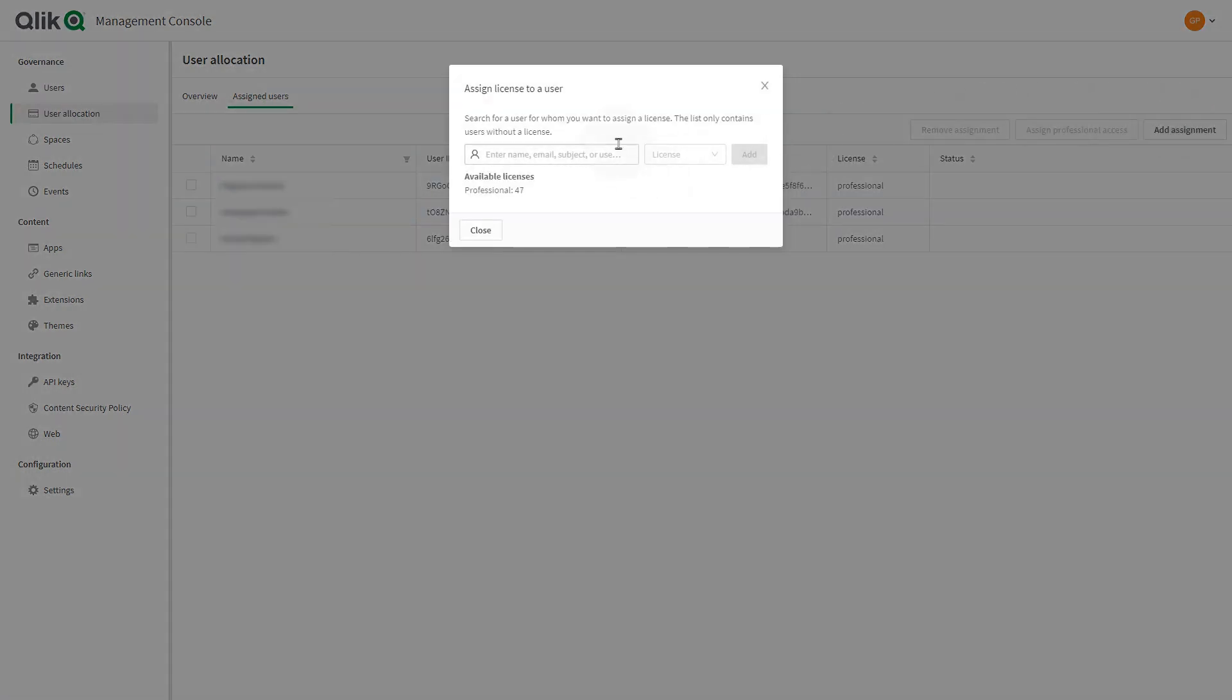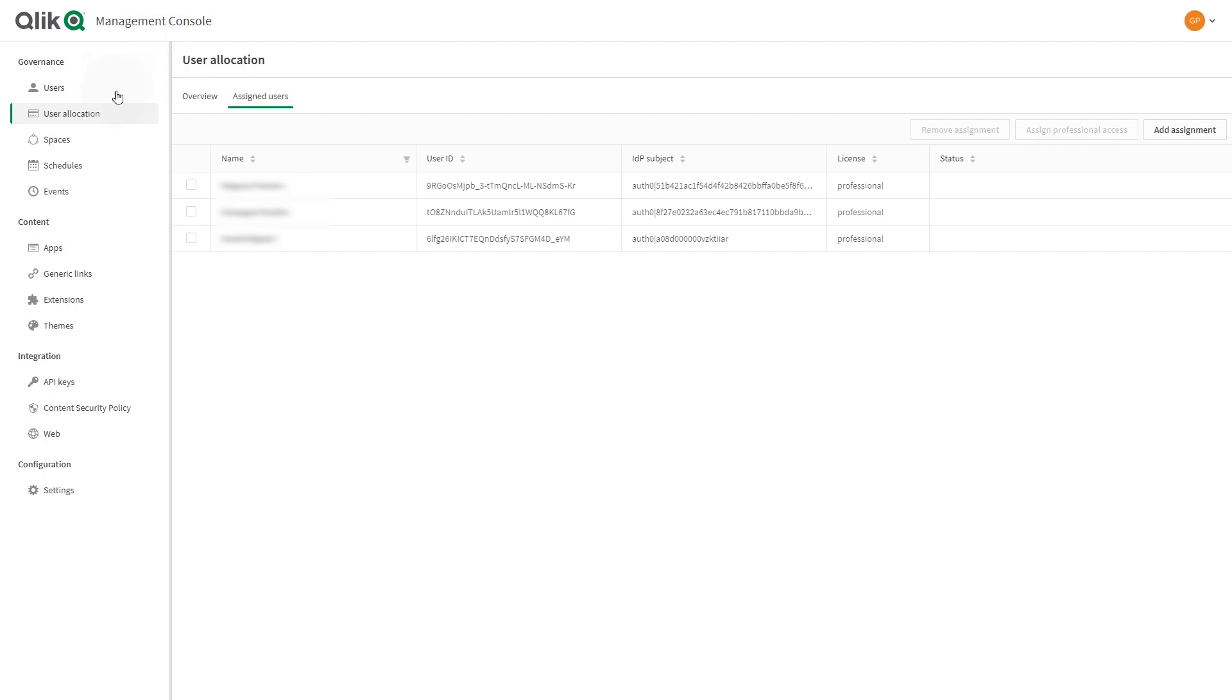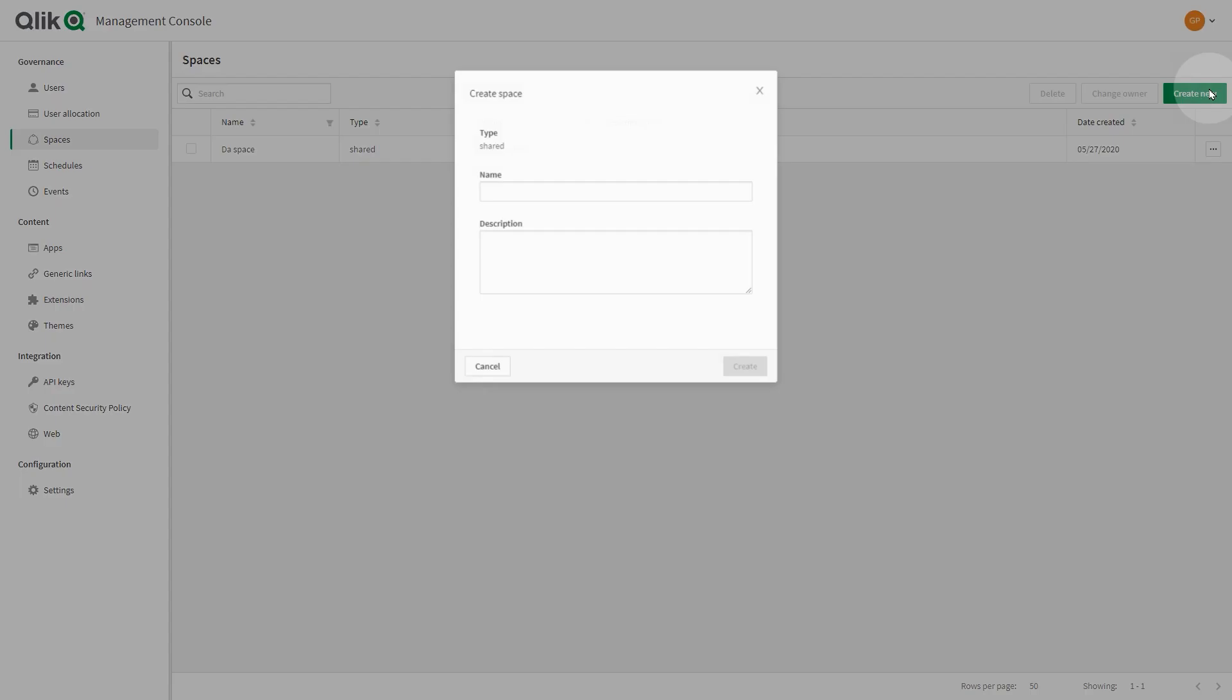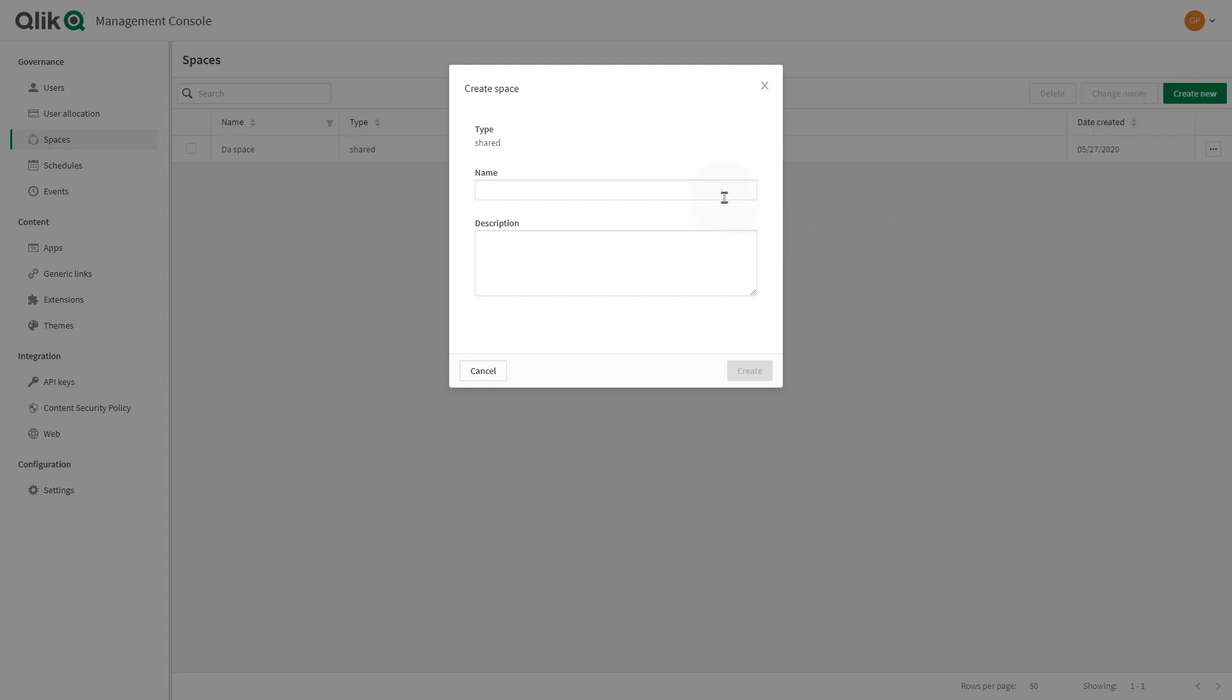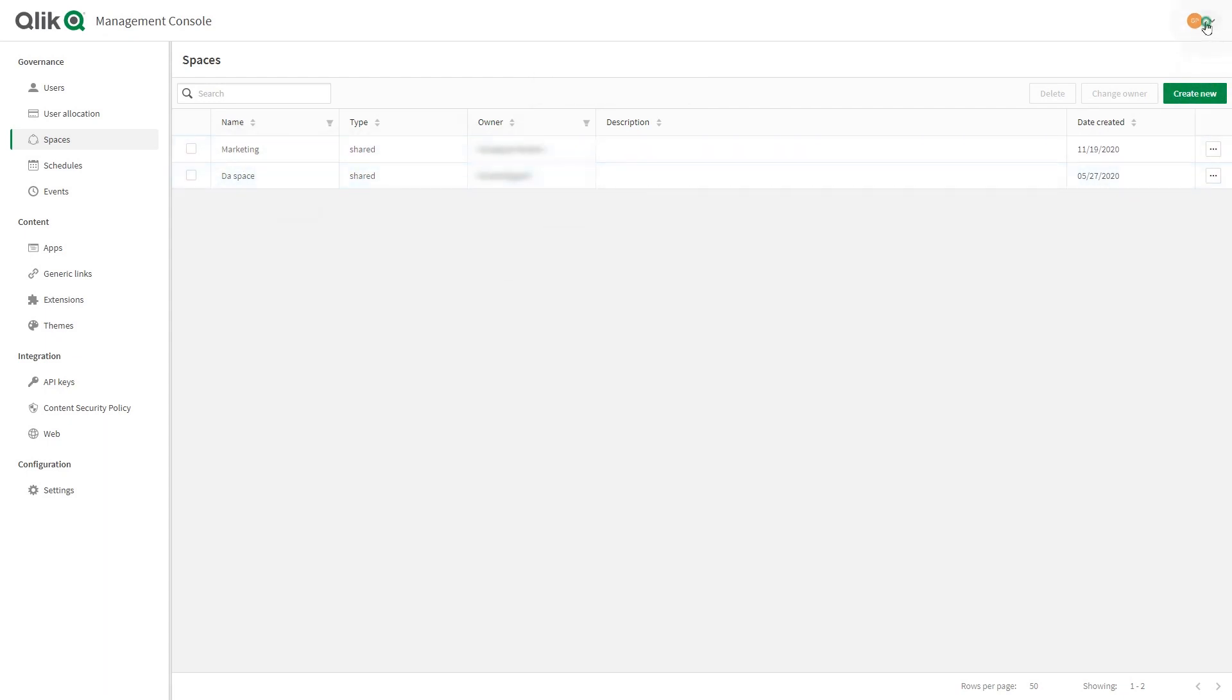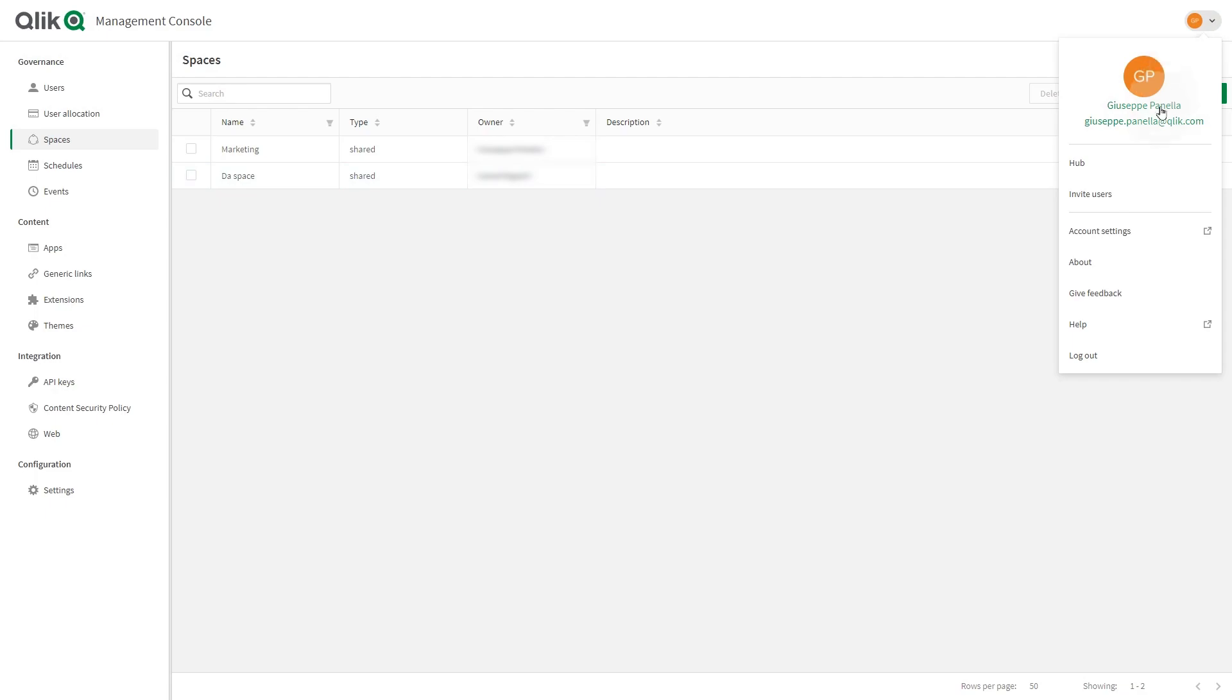Here you can assign licenses to users. The Qlik Sense Business administrator can also create and maintain shared spaces. Shared spaces are used by a defined group of users to develop apps. Apps inside a shared space are only accessible by the group of users who have access to the space.